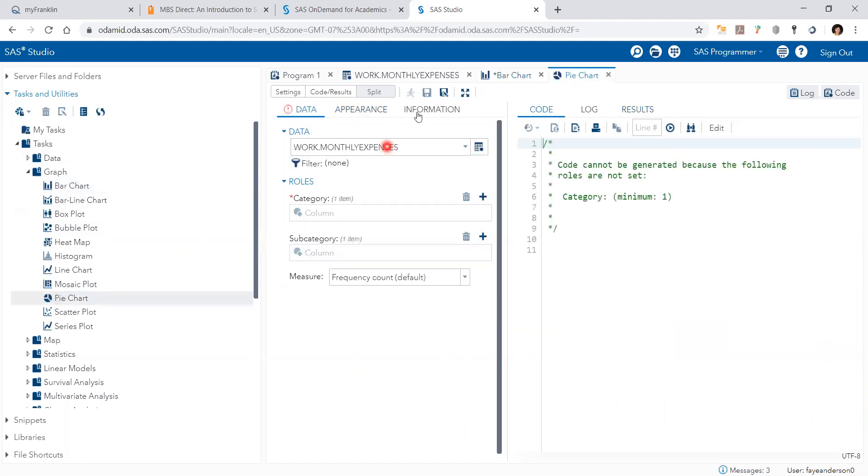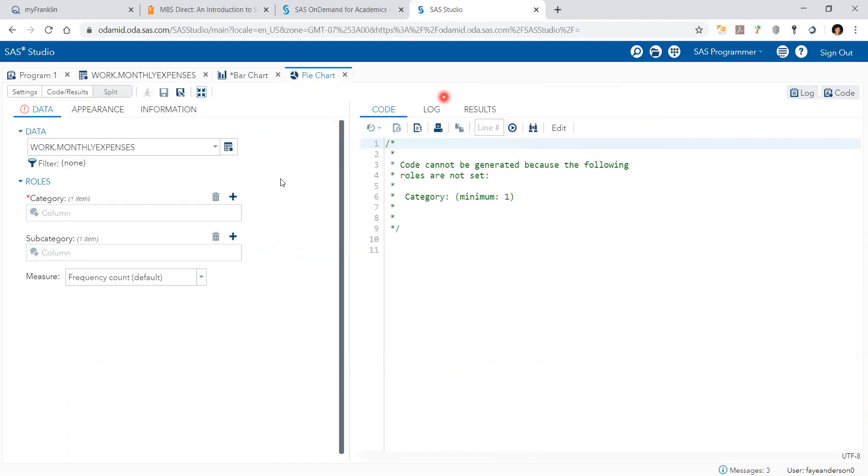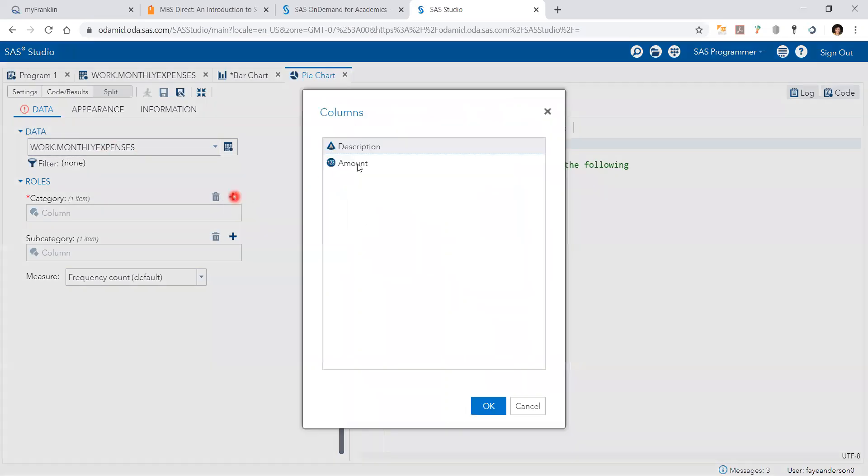Double click on pie chart. I want to maximize the view. And I'm going to use the same data file. And the category would be description.